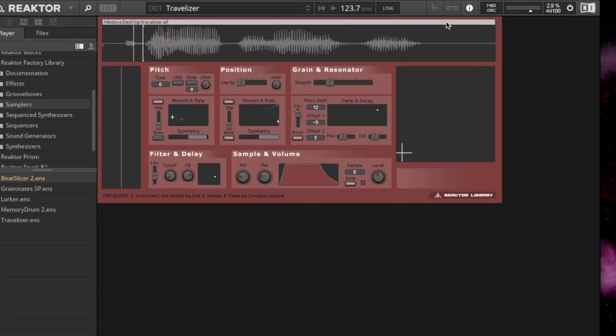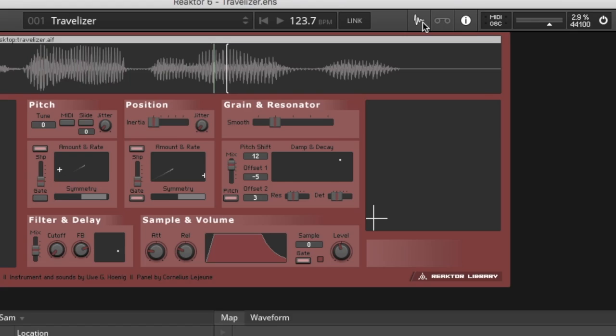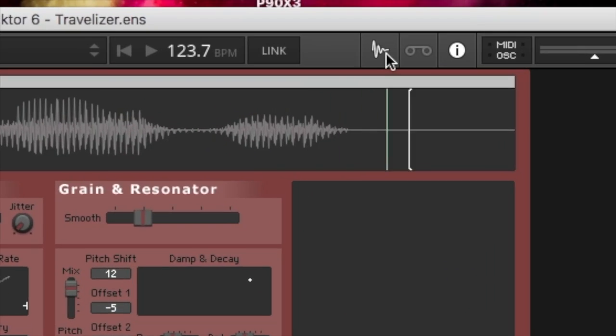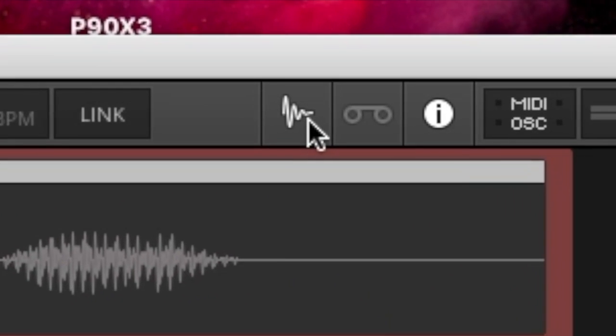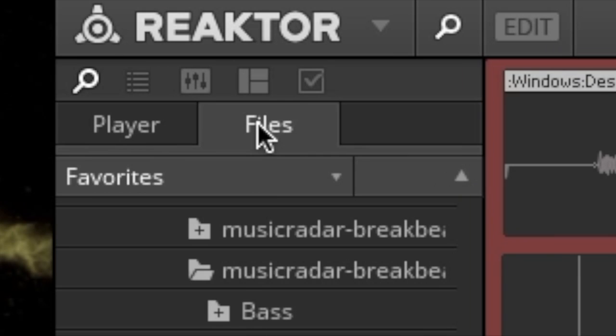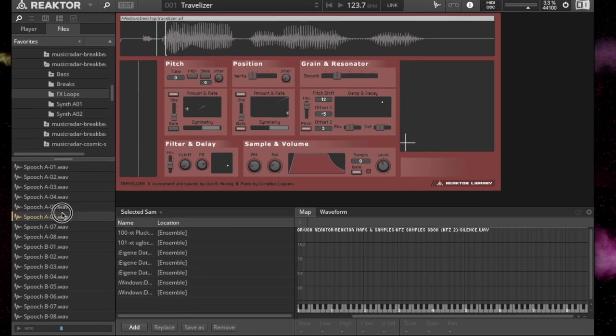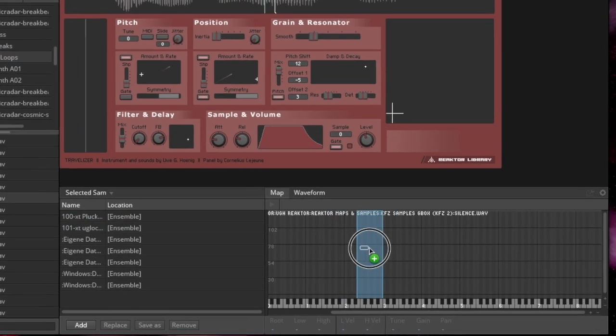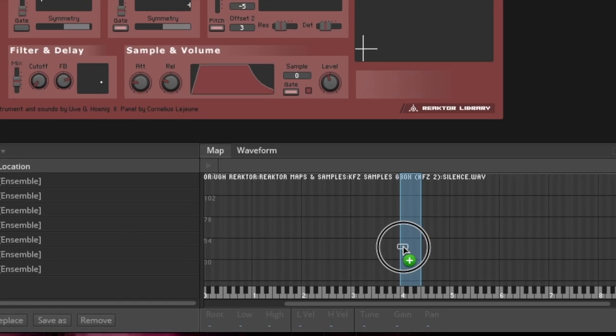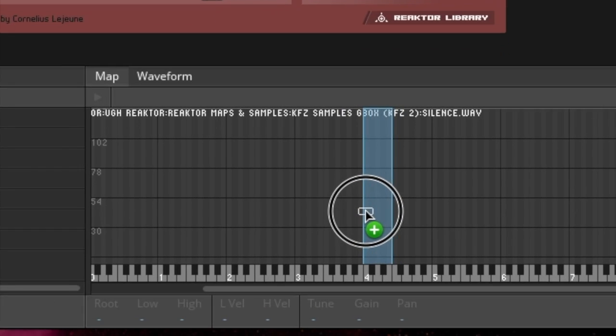So here's our Travelizer. You've got to click your little edit button, then go over to Files, find your WAV or AIFF file, grab it, drag it, drop it.